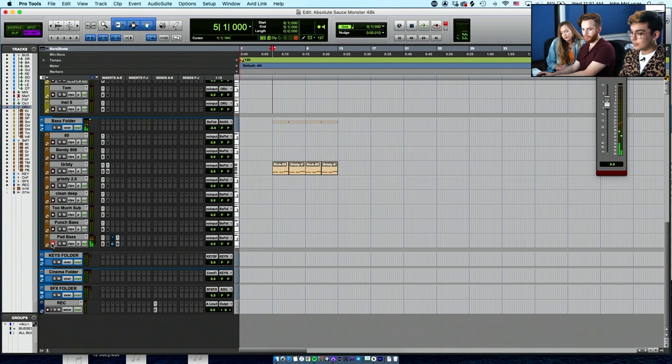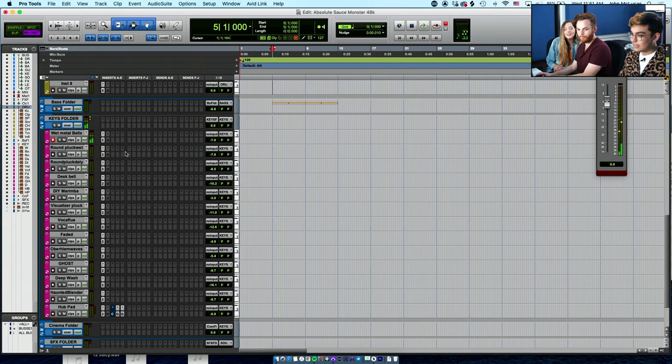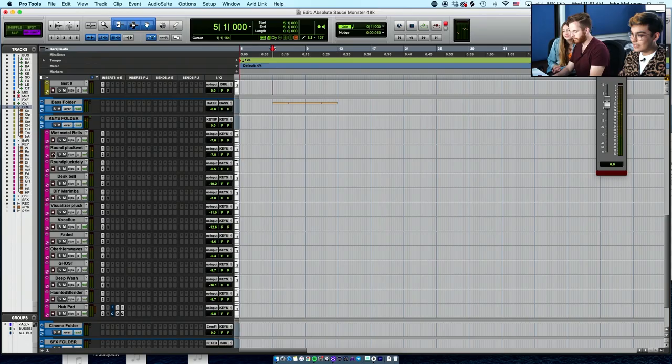Something more like the contrast, like a soft contrast to all this stanky, aggressive, slappy bass that's going on. Wet Metal Bells! It's one of my favorites. Yeah, those are a favorite.